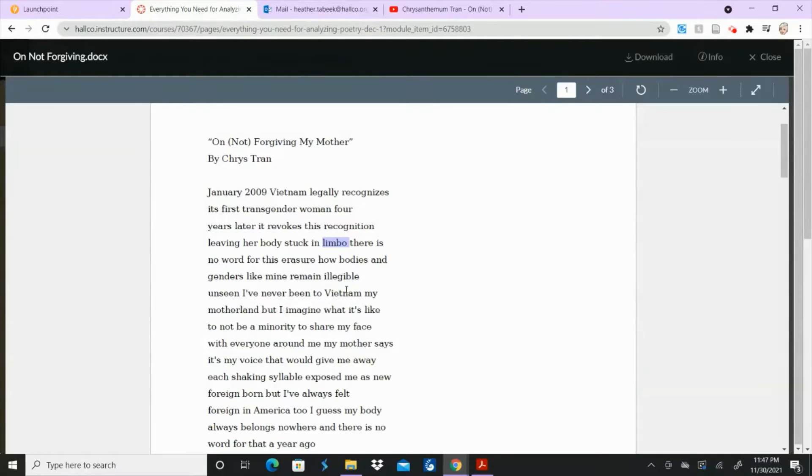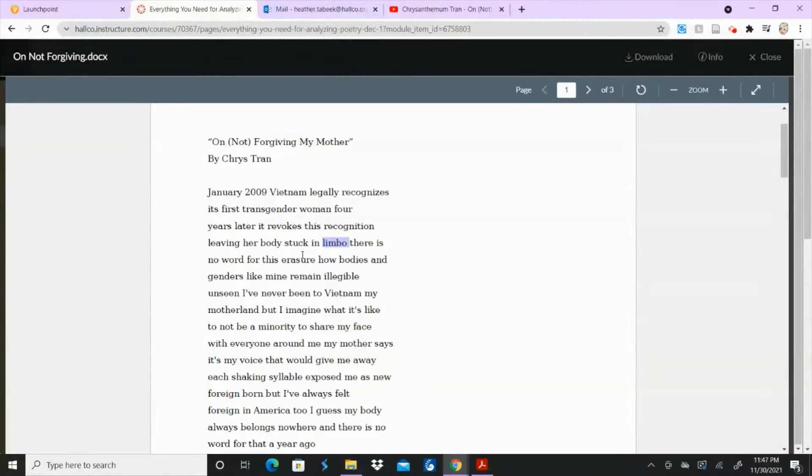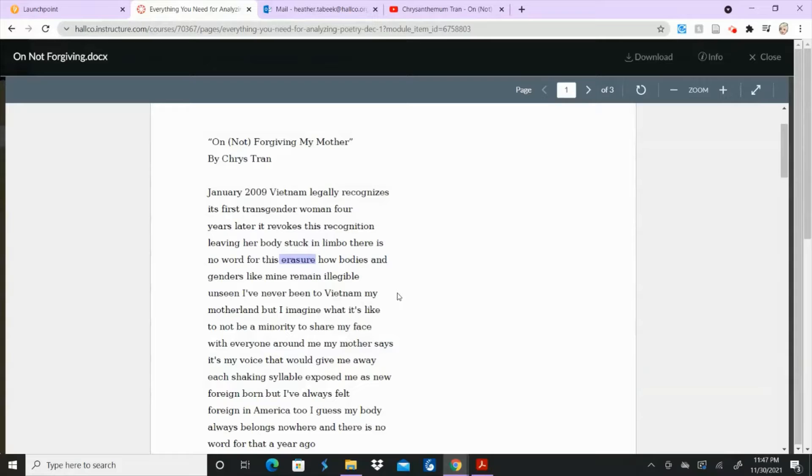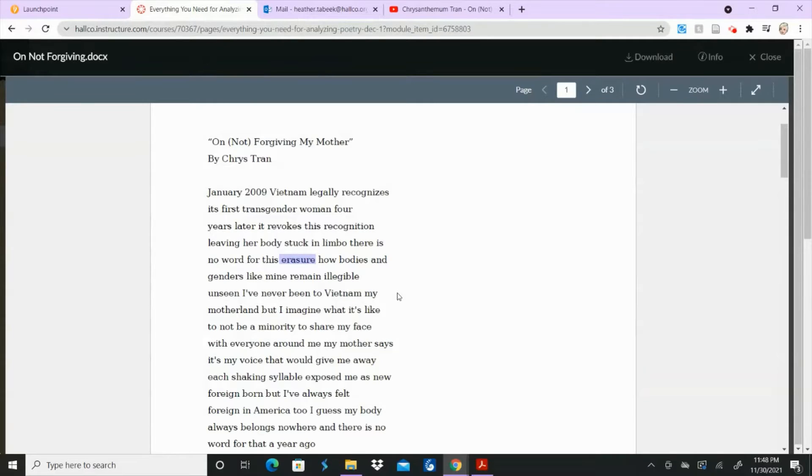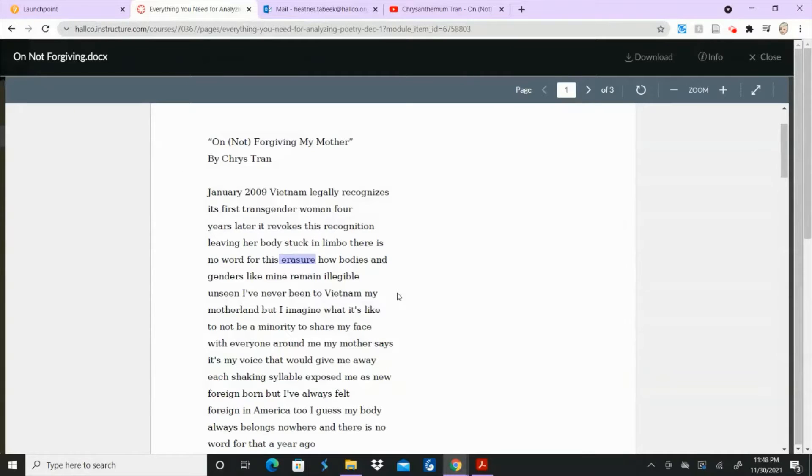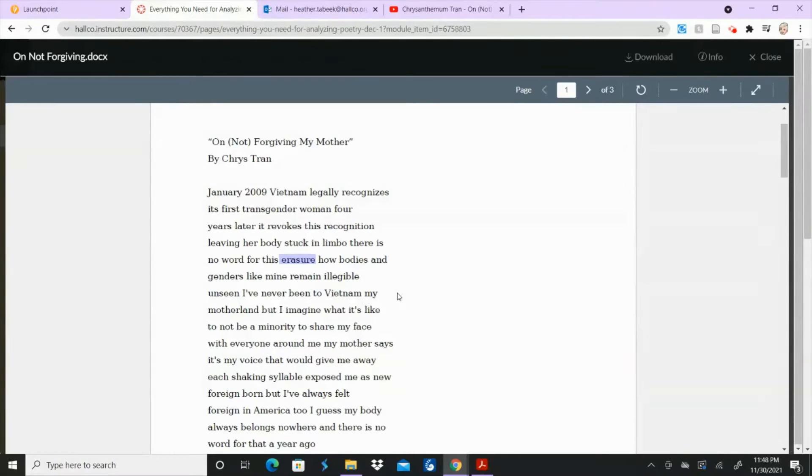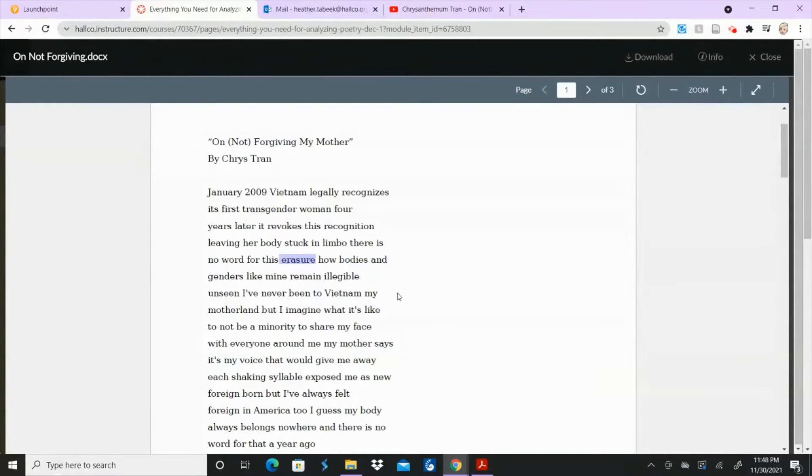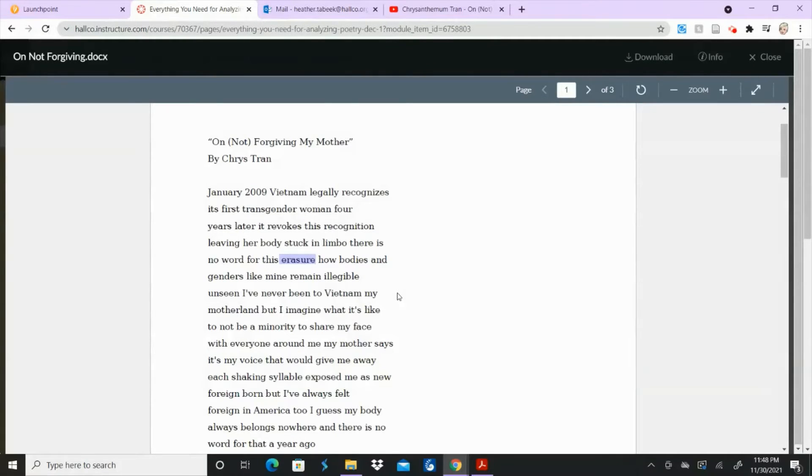So when you take a word like illegible and then you take a word like limbo and then you put that together with this word like erasure. We've erased you. You've got a whole different meaning than what those words mean alone. Limbo is somewhere in between. Erasure means something has been erased or it's disappeared. It's no longer visible and illegible means you can't understand it. But when you put all three of those things together and you realize that a person is talking about herself then that's when the meaning comes out and you should be oh okay. So this person is feeling like they don't belong and they're feeling invisible and they're feeling like they're totally misunderstood.